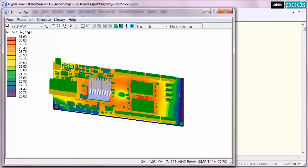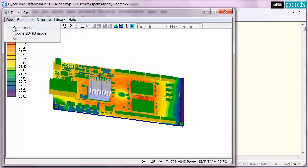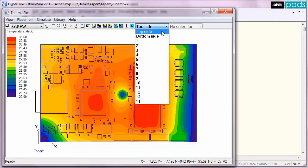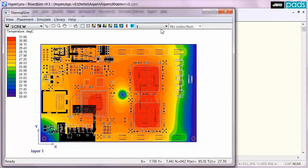All of the traces, planes, and vias on the board are also included in the analysis to properly model heat conduction throughout the board.